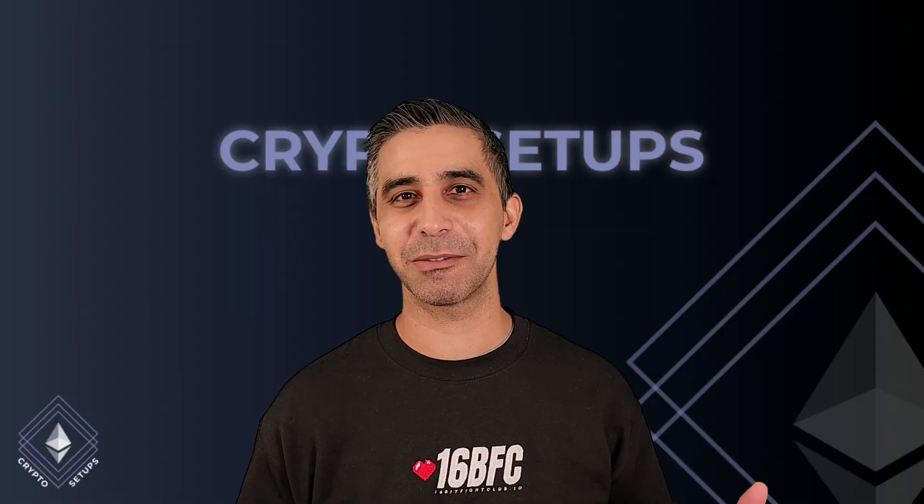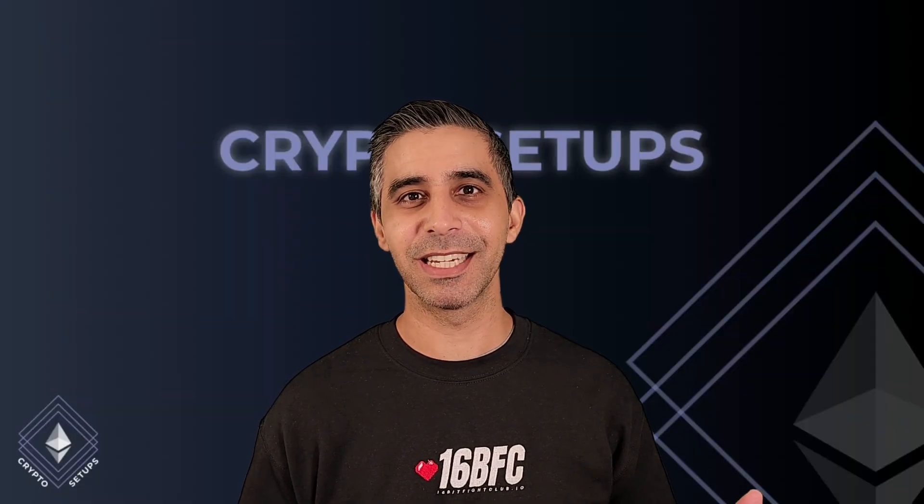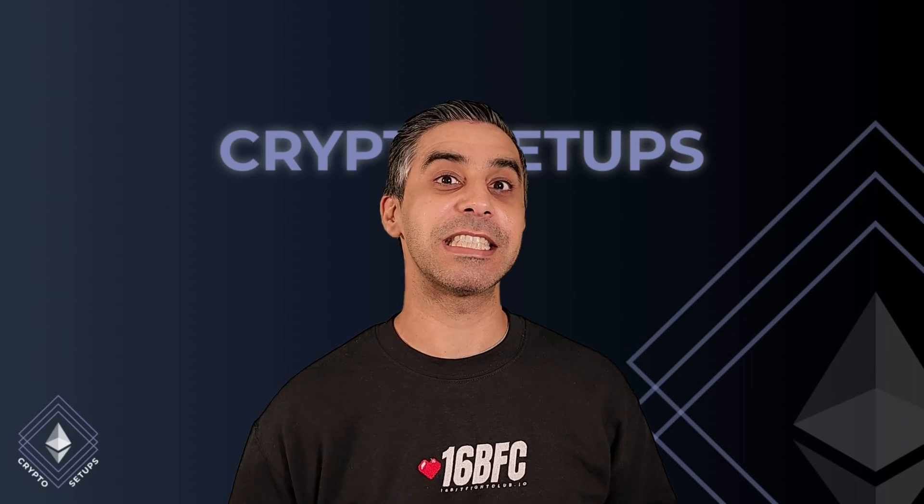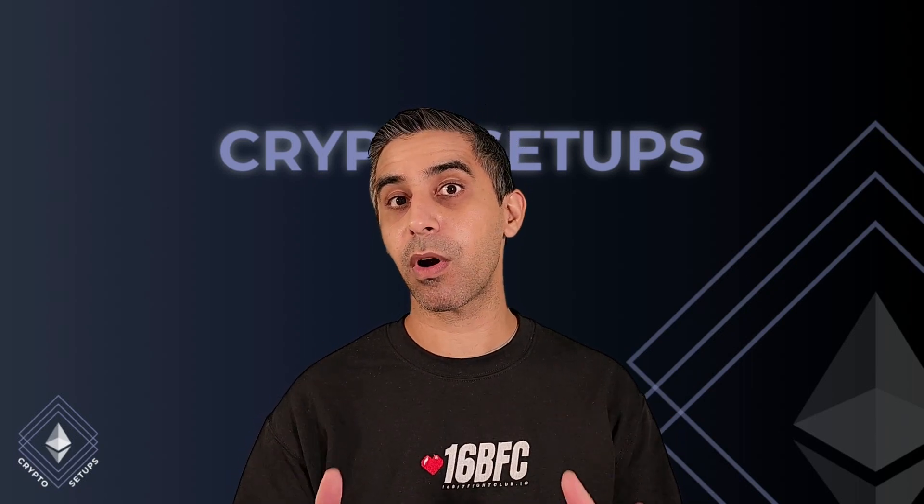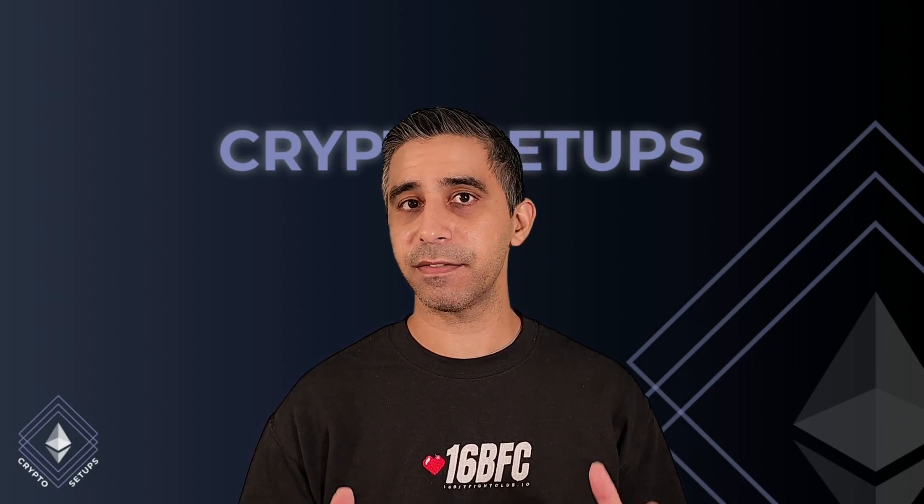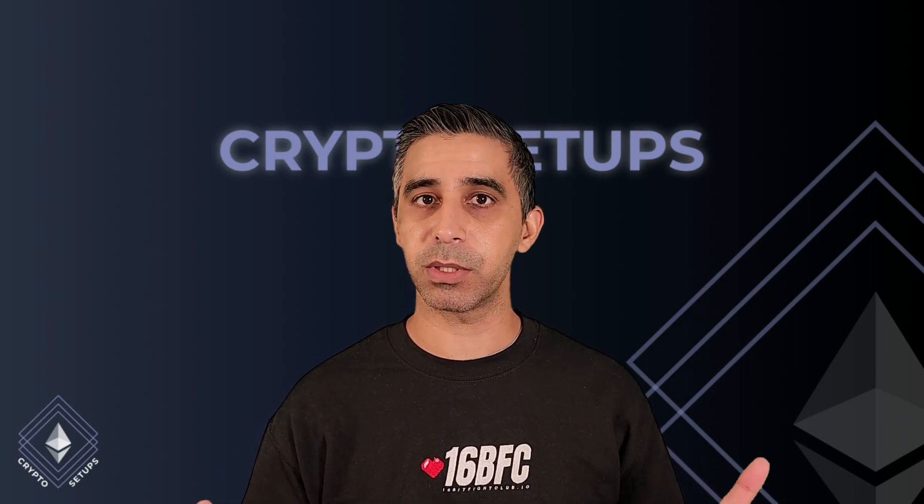Hey everyone, Fez here from Crypto Setups. Today I'm going to take you through an excellent privacy wallet called Railway. Now as always, these videos aren't financial advice, they're strictly for educational purposes only.